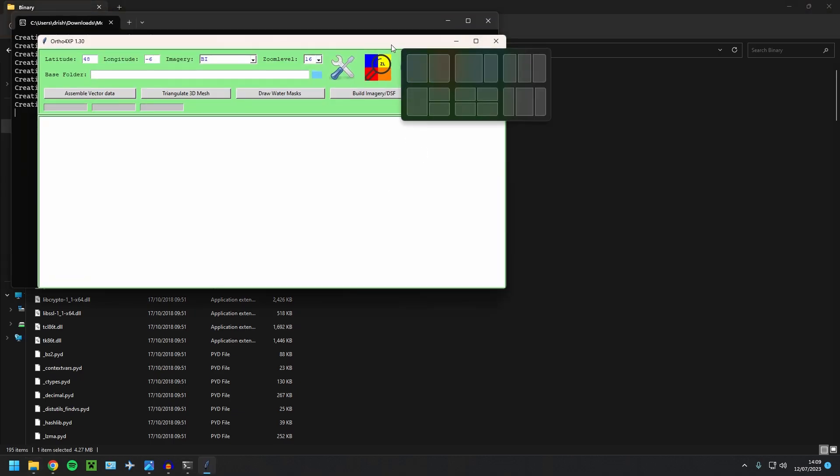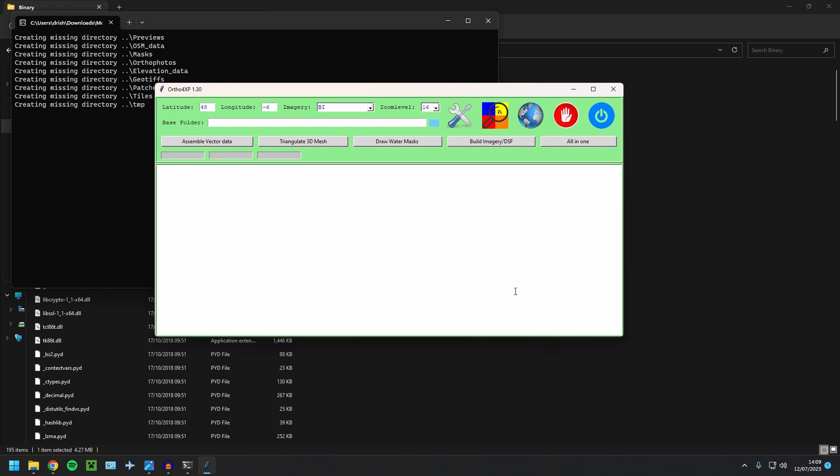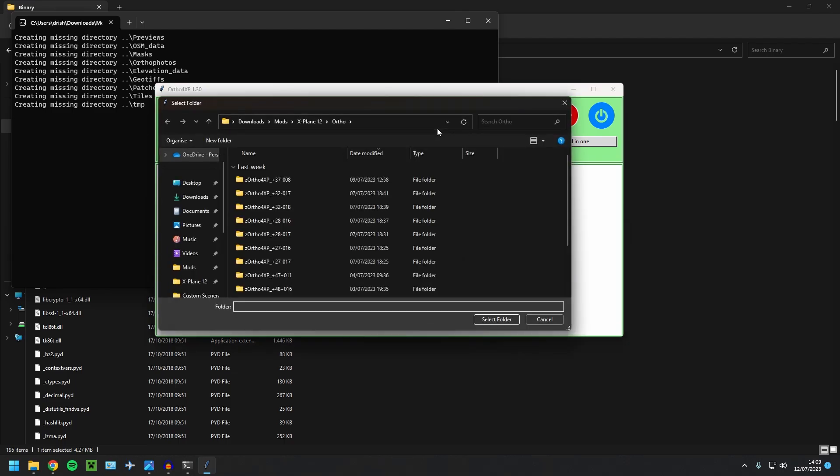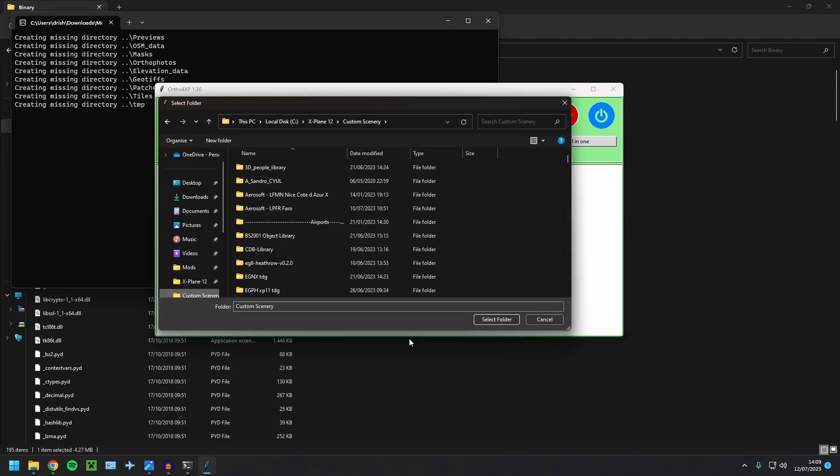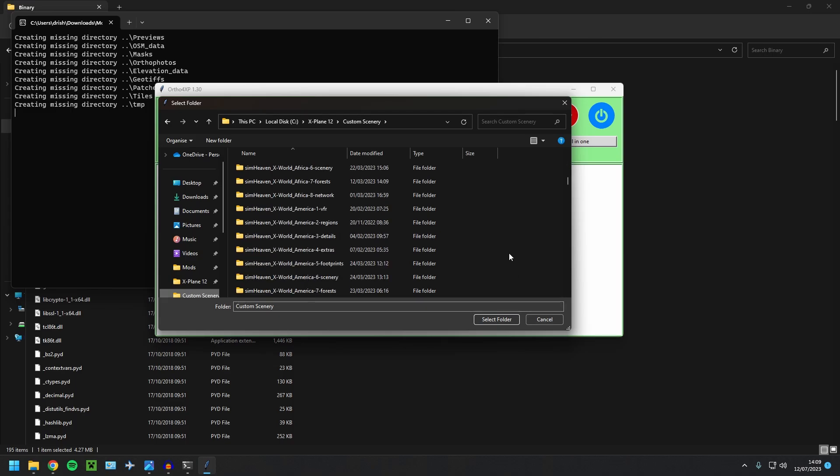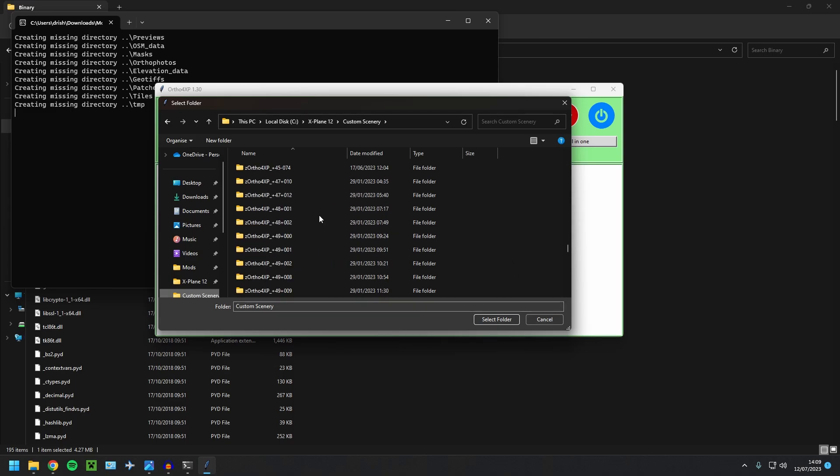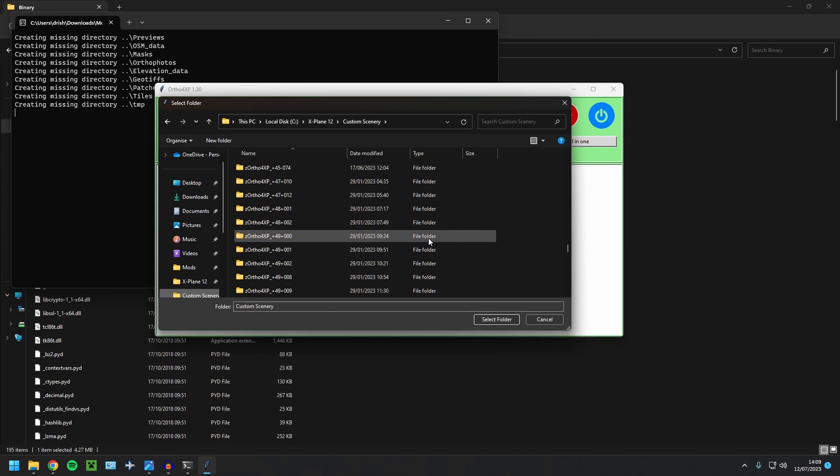Go into binary and open Ortho4XP V130. There we are. We are now in to Ortho4XP. So first things first, let's set it up. Now your base folder here is where it's going to put those files. So I would recommend putting them straight into your custom scenery folder, just like that. And it'll essentially, when you create the tiles, it'll automatically put them in here. You won't have to copy them across or anything like that. So just select that.